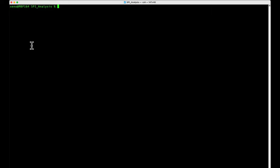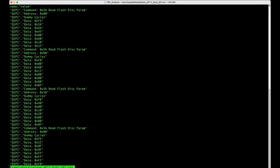So the raw data, when it's exported from Logic, looks something like this. We have QSpy, and then its command is on one line where it tells you what the command was, and then the address is on the next line.